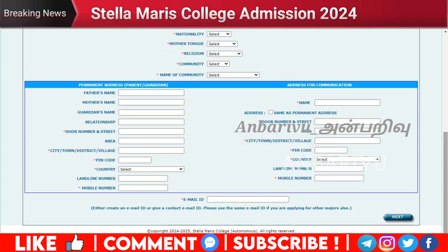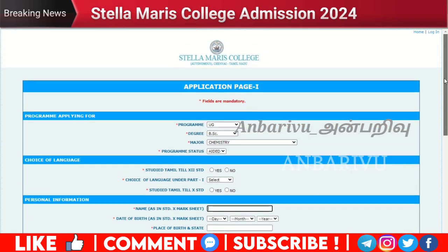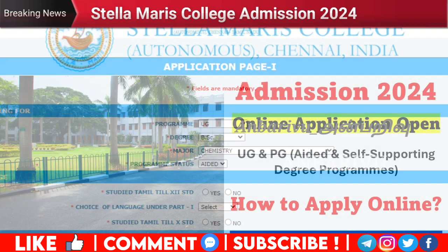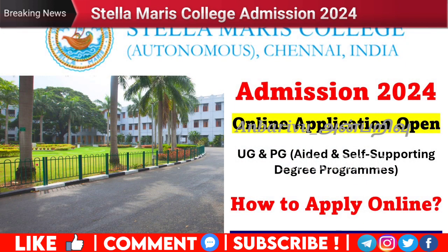You can complete the details on the next page, where you can get information about your learning and education details. You can get the course details and application details and apply through the same process. After you log in, you will have the mark and information required. Thank you.